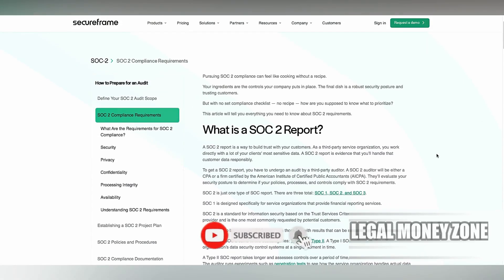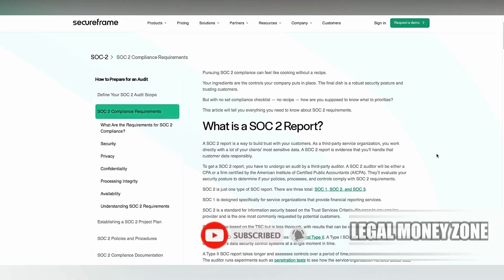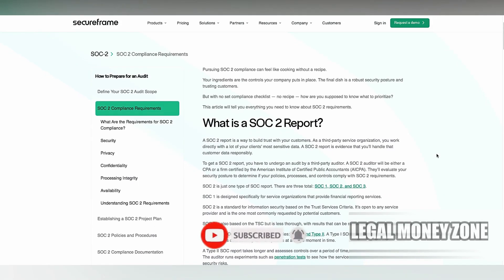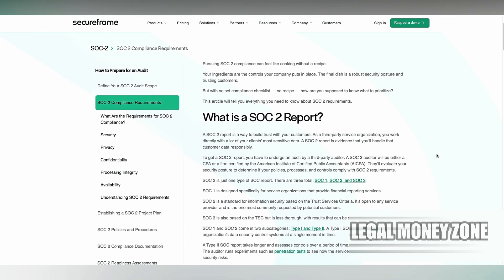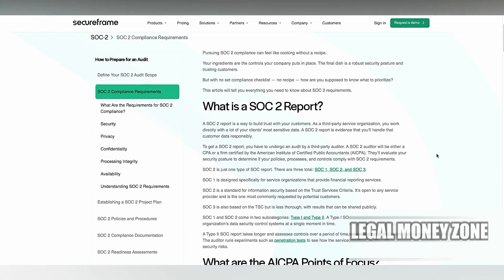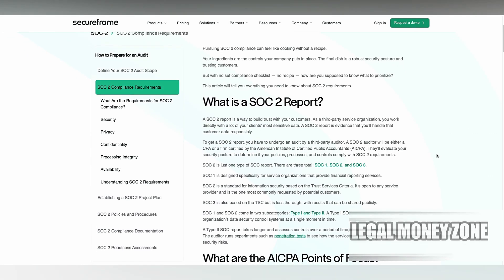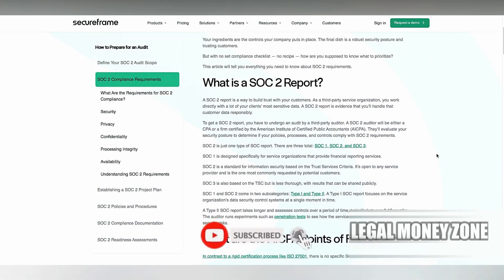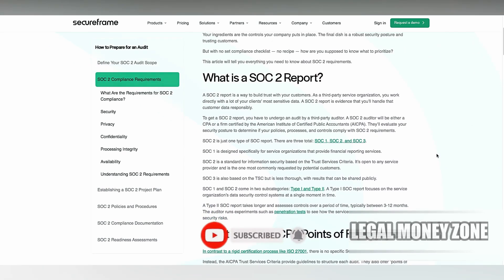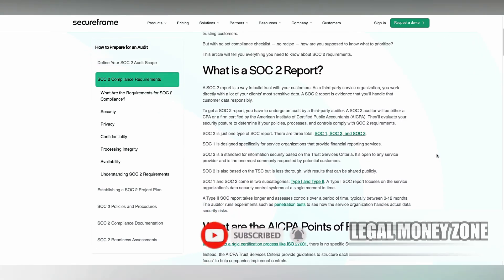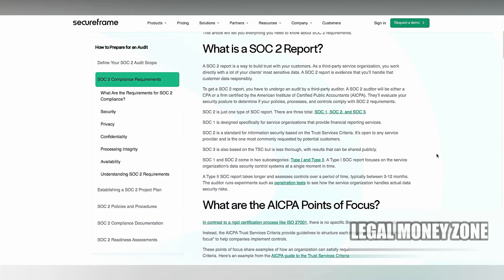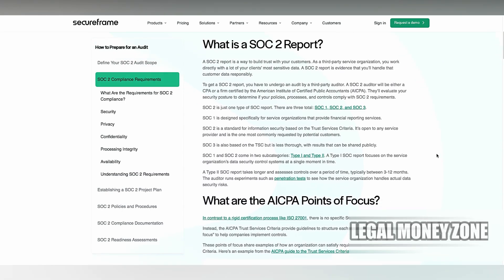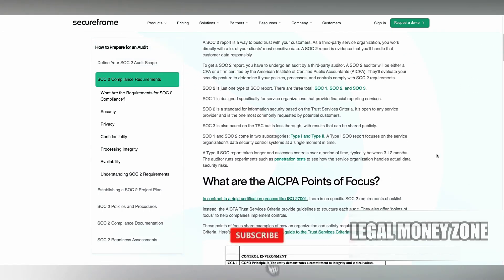What are the SOC 2 Compliance Requirements? SOC 2 Compliance Requirements are centered around the American Institute of Certified Public Accountants trust services criteria, which focus on security, availability, processing integrity, confidentiality, and privacy. To achieve SOC 2 compliance, organizations must implement and maintain appropriate controls across these areas.